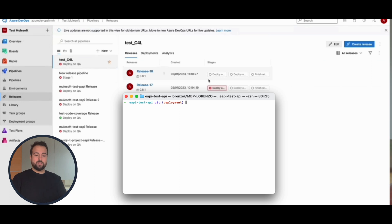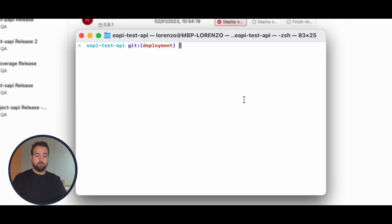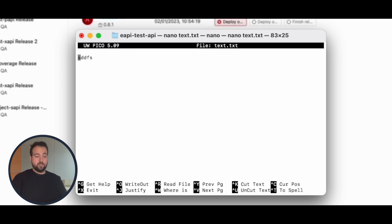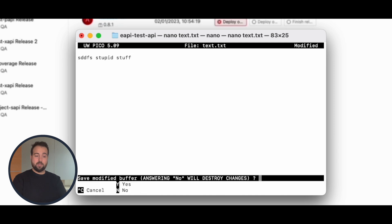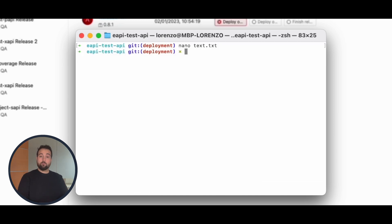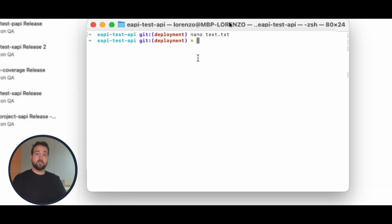What we have to do is a simple edit to a file, like whatever, it could be a simple text file over here. I can add some stupid stuff like so. Save the file, and what I have to do right now, in order to start the release on Azure Pipeline, is of course to do a commit and push it over the deployment branch.